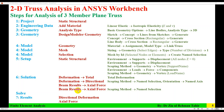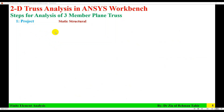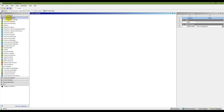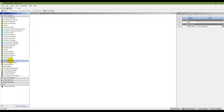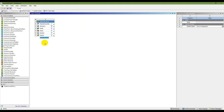The first step is to start the static structural project in Workbench. In the Analysis Systems panel, double-click on Static Structural. You will see the static structural project with all the steps I just described.